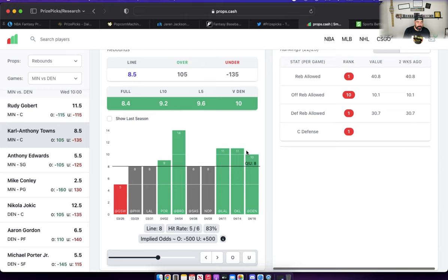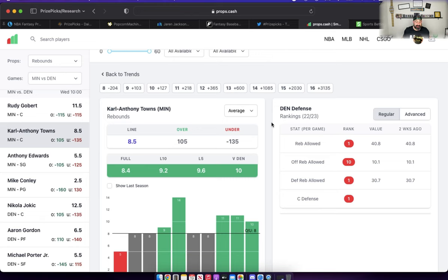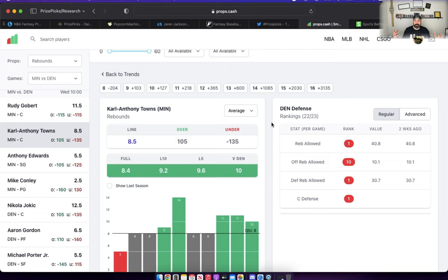One thing that I noticed when doing my research is the bigs, the backup bigs in Denver, really aren't grabbing a lot of rebounds when Jokic sits. In fact, the combination of Christian Braun, DeAndre Jordan, and Jeff Green in game one combined for five total rebounds when Jokic was on the bench. Five. The problem with that is there's always at least one good big on the floor for Minnesota, either Towns or Gobert is on the floor or both.